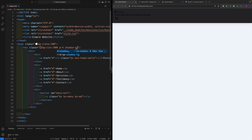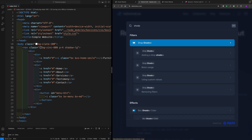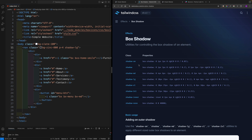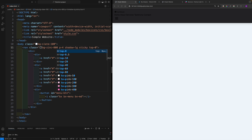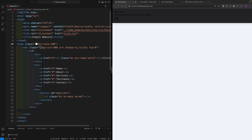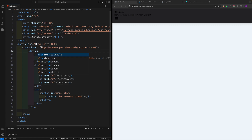You can look up any class in the Tailwind documentation — for example searching 'shadow' shows all shadow classes. The shadow-lg has box-shadow values of 0 10px 15px -3px with 10% black color. After applying the shadow, make the nav 'sticky' and set 'top-0' so it stays fixed at the top when scrolling.